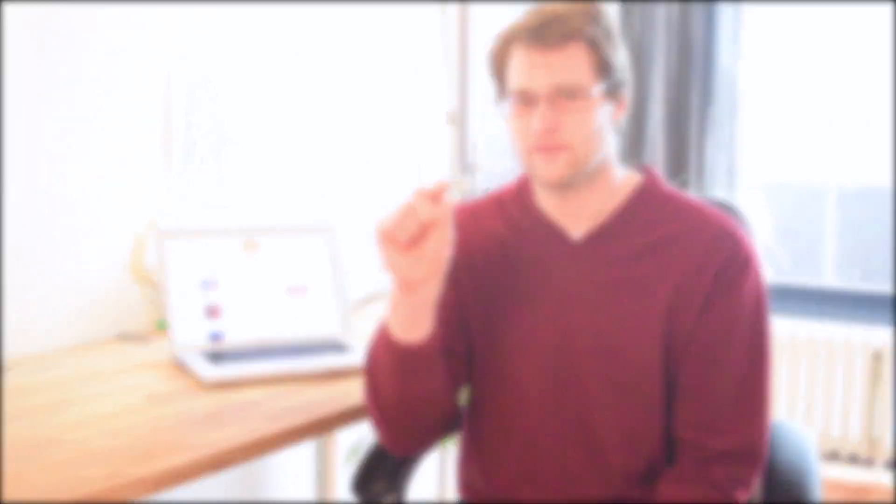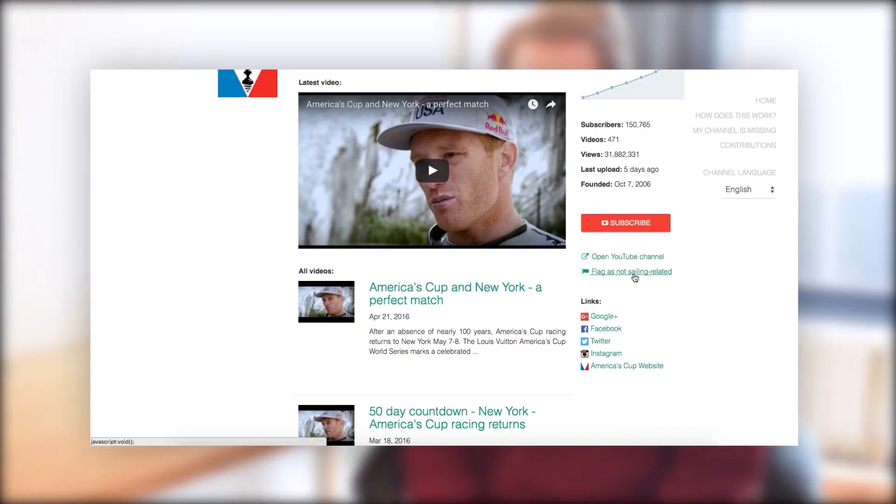It also allows you to, when you navigate to a detailed page of the channel, you see on the right-hand side this little flag icon and you can flag a channel as being non-sailing related. This will send a notification to me and I will review the flag because we had quite some channels on there that were not sailing related but somehow made it automatically to the list. So instead of sending me an email, you can just click that button if you're logged in.